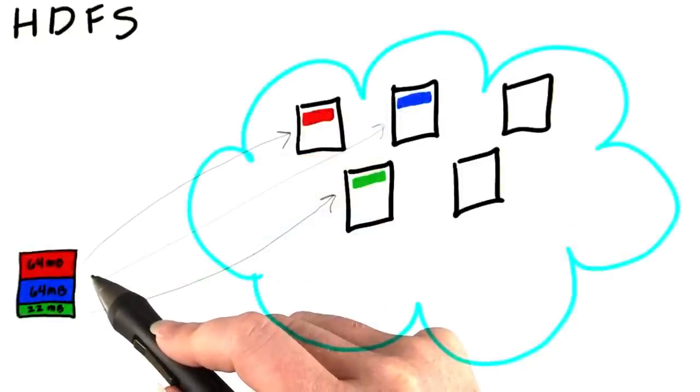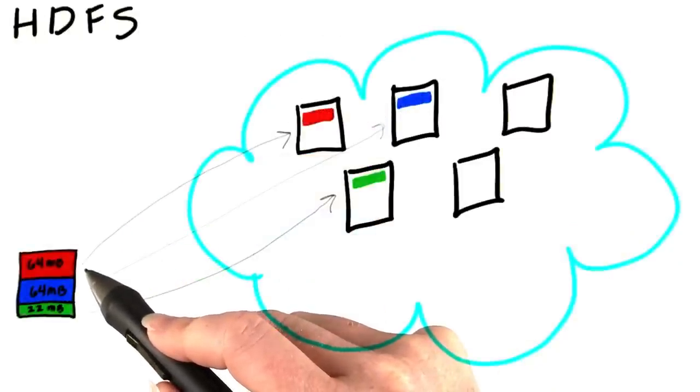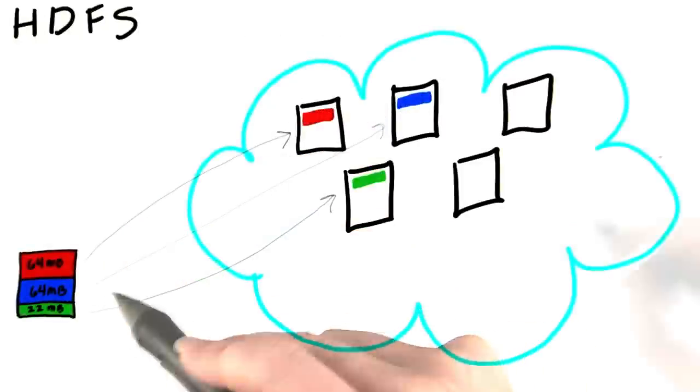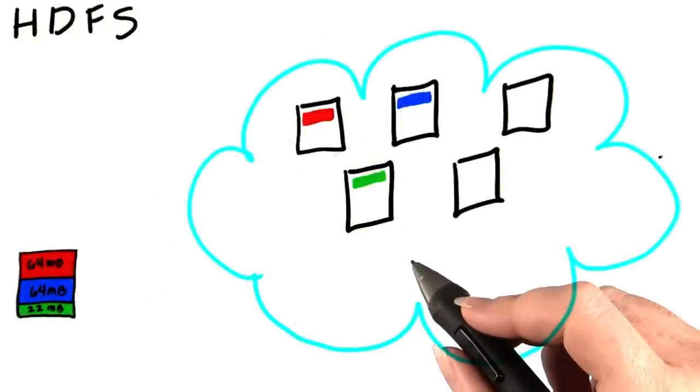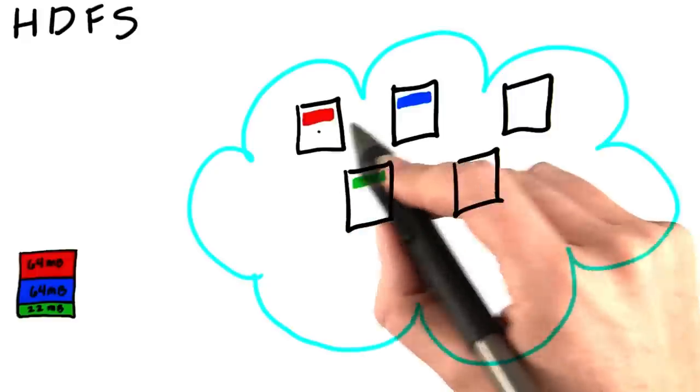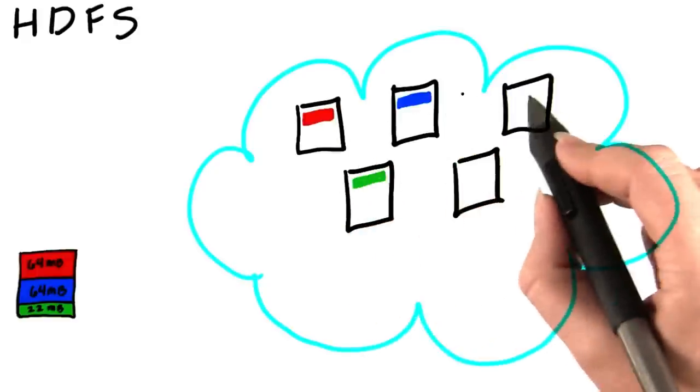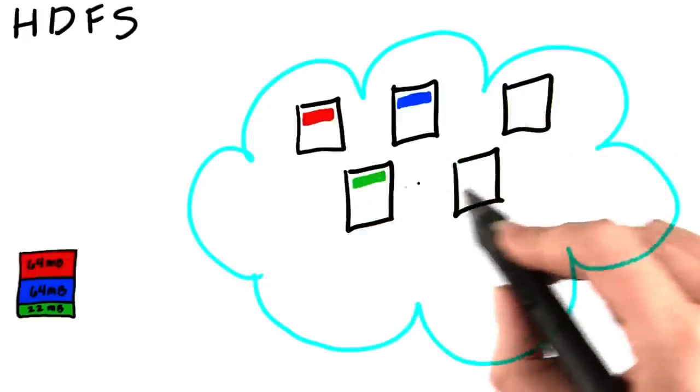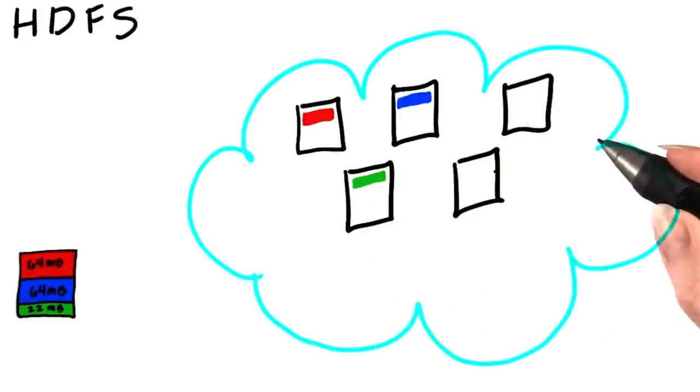As the file is uploaded to HDFS, each block will get stored on one node in the cluster. There's a daemon or piece of software running on each of the machines in the cluster called the data node.